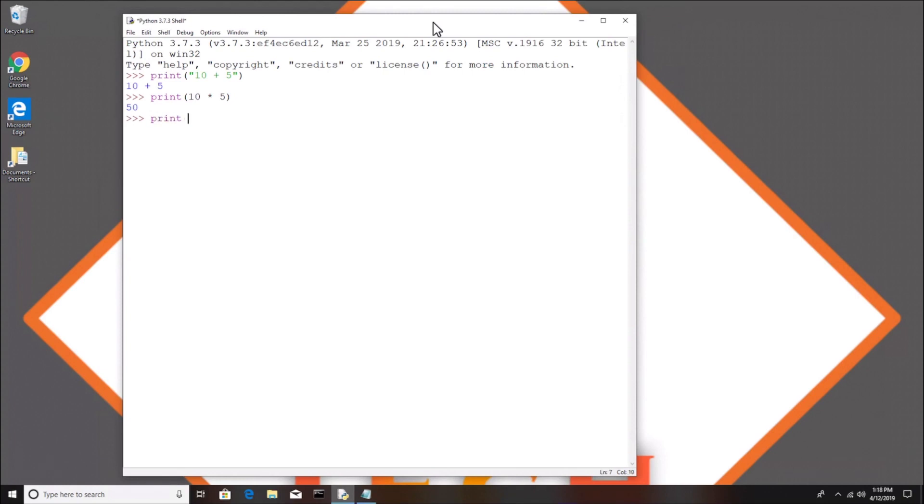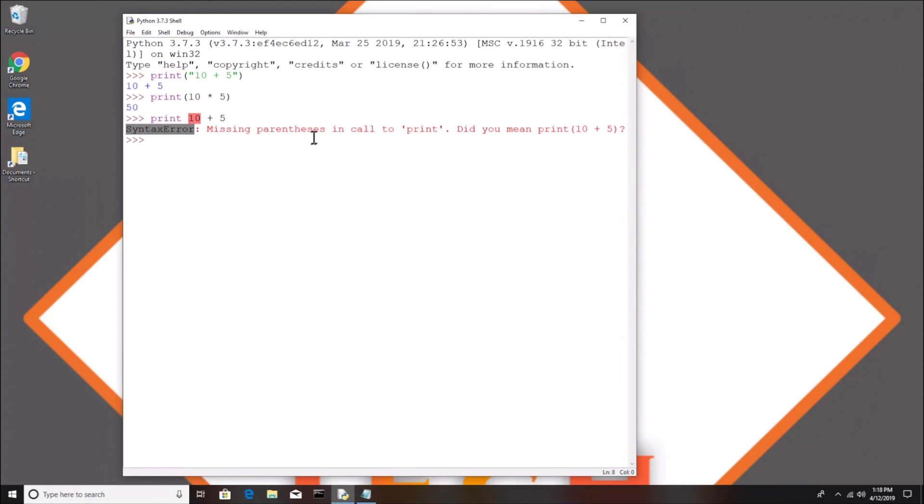I started a new Python shell here but I want to explain to you how these Python errors work. So let's try typing something and messing up. If I type print, don't do parentheses and just do 10 plus 5, you'll see it throws what's called a syntax error and it says missing parentheses in call to print. What is syntax? Syntax is the spelling or grammar of a programming language put simply.